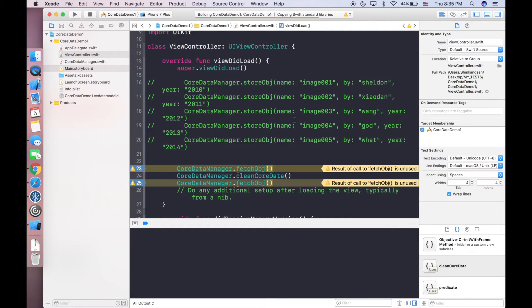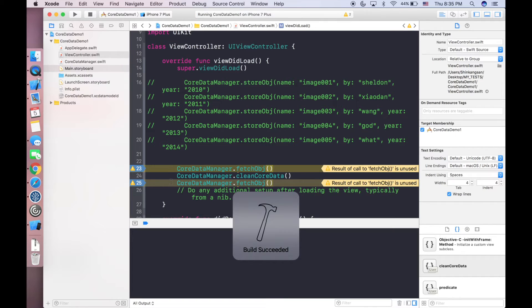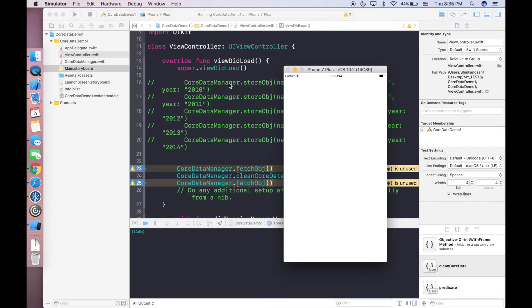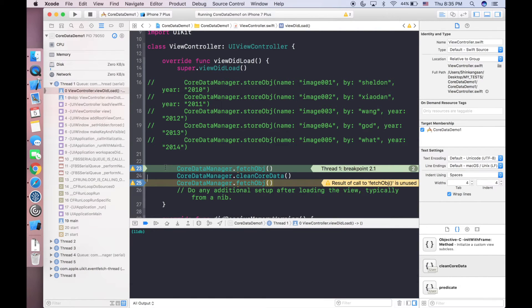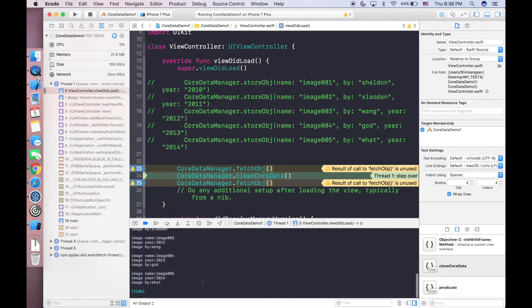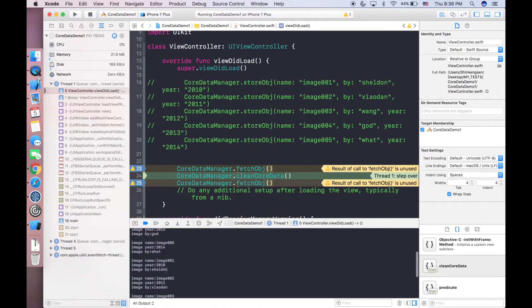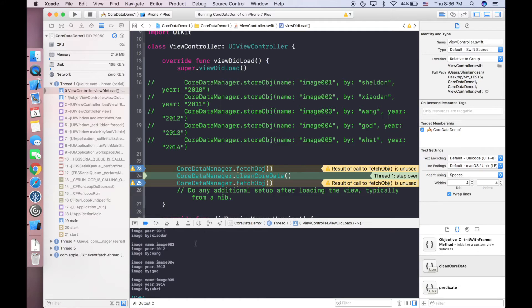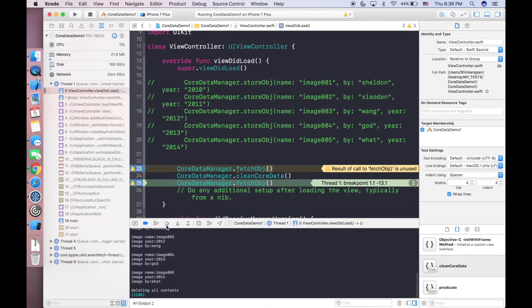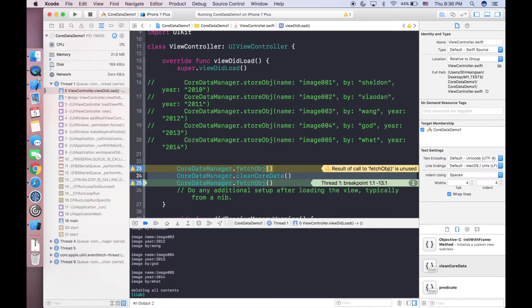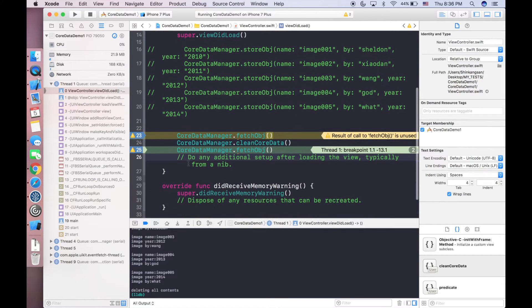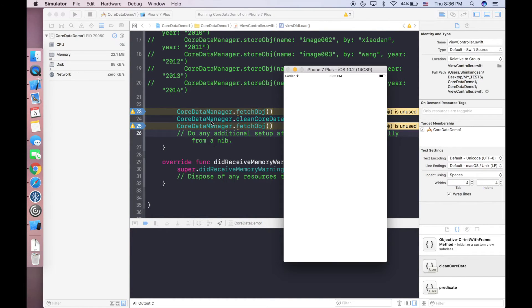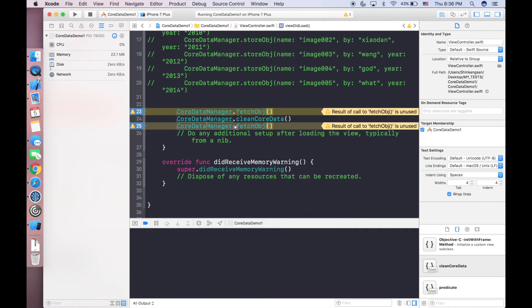When the viewDidLoad for the view controller invoked, first it's landed on line 23. If we go to next line it will definitely print 10 items: 1, 2, 3, 4, 5, 1, 2, 3, 4, 5. Remember initially we have 5 items and we saved again so we have 10 items. Now it comes to line 24 and we hit this button again to go to next line. In this case the cleanCoreData is invoked, but we landed on line 25 but haven't run it yet.